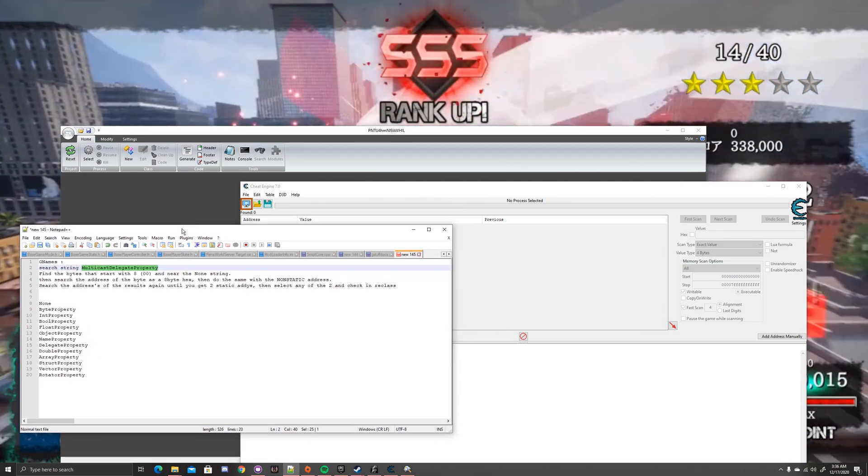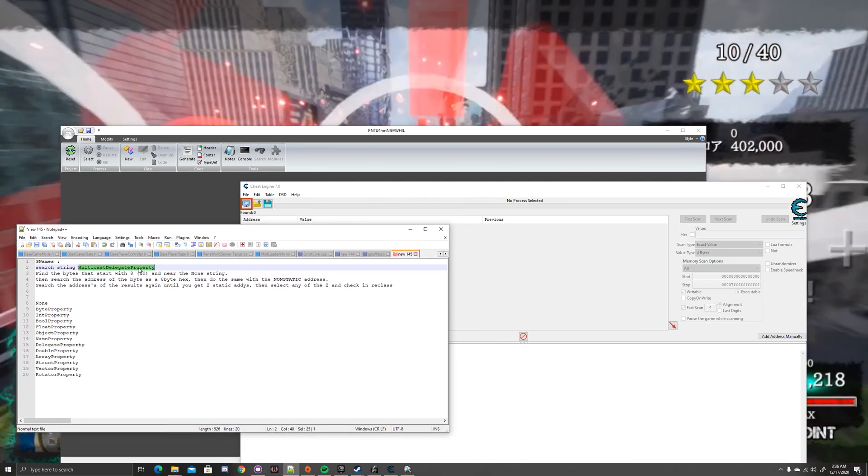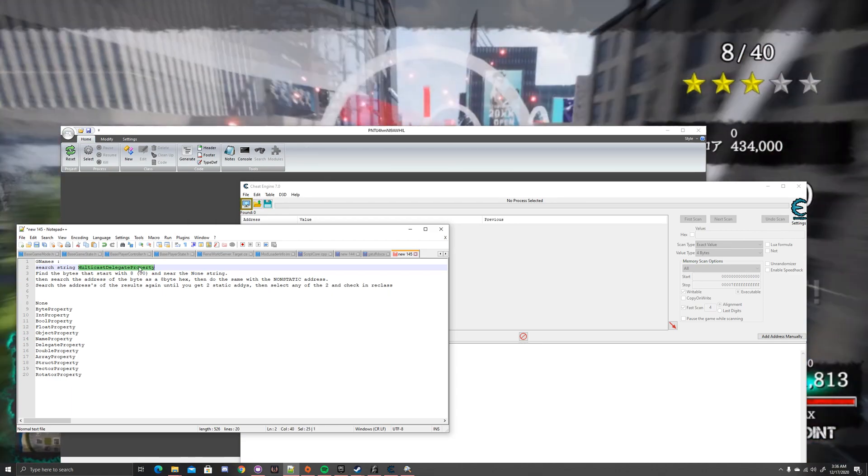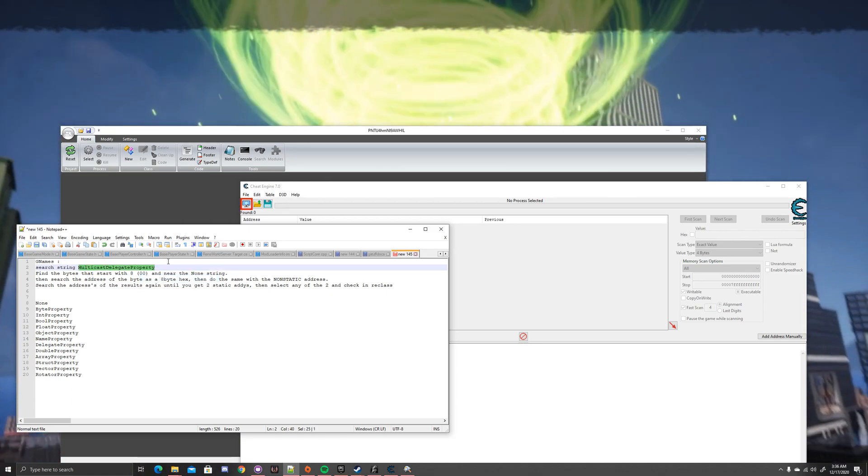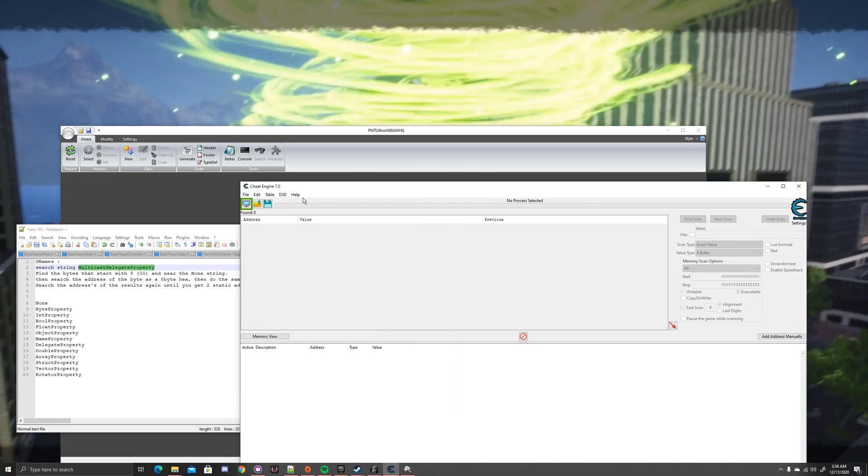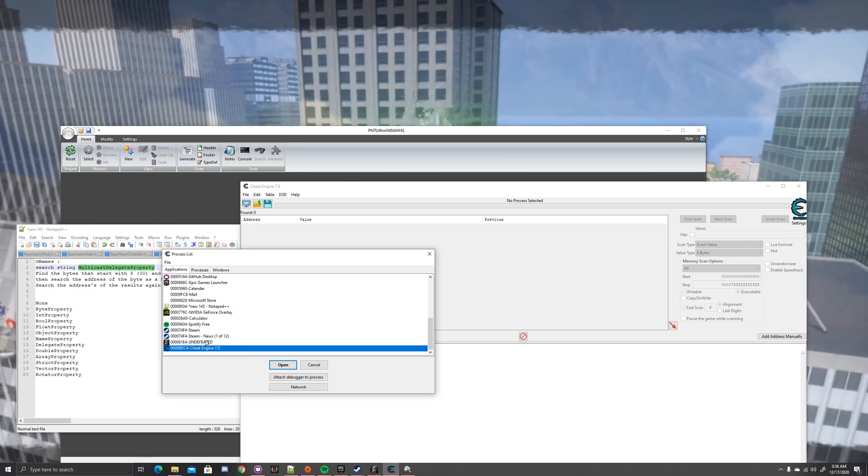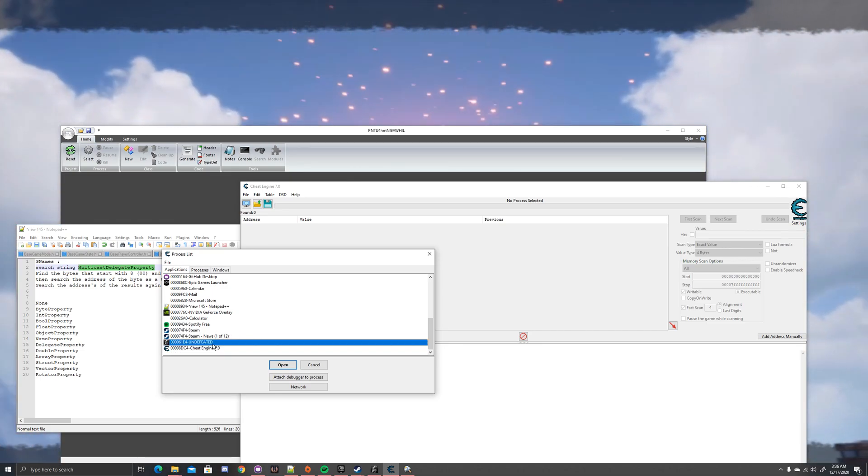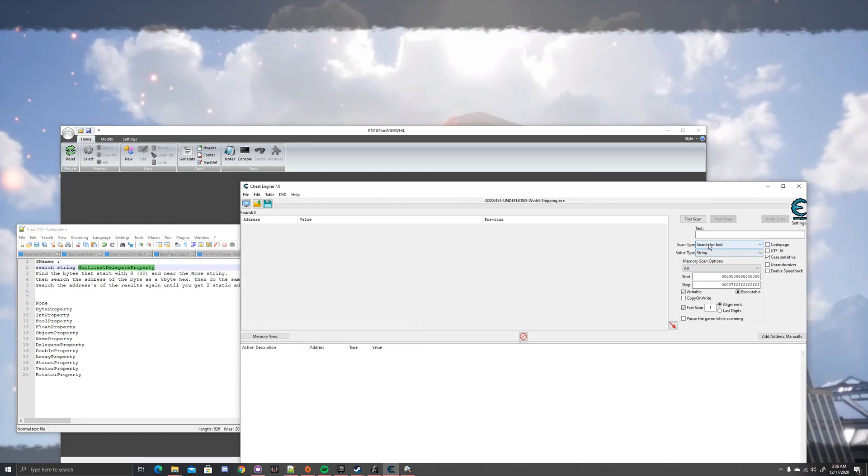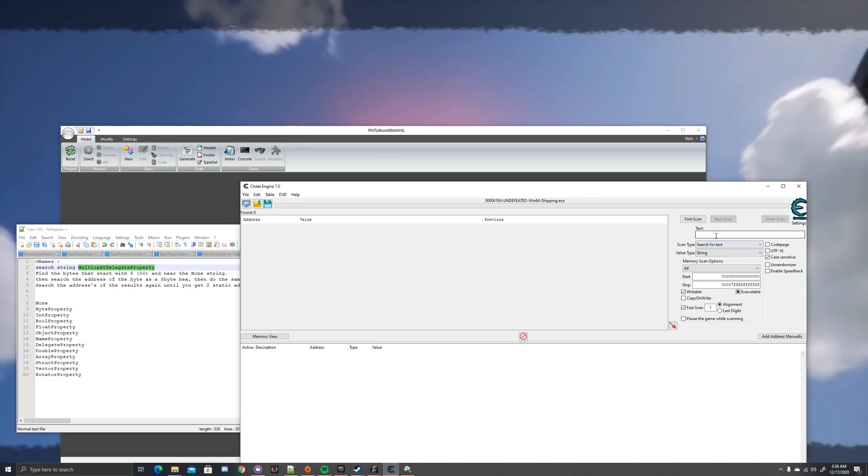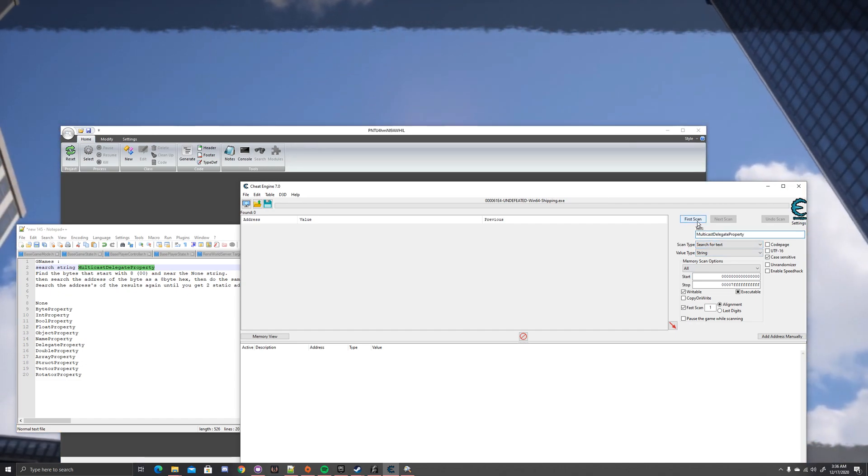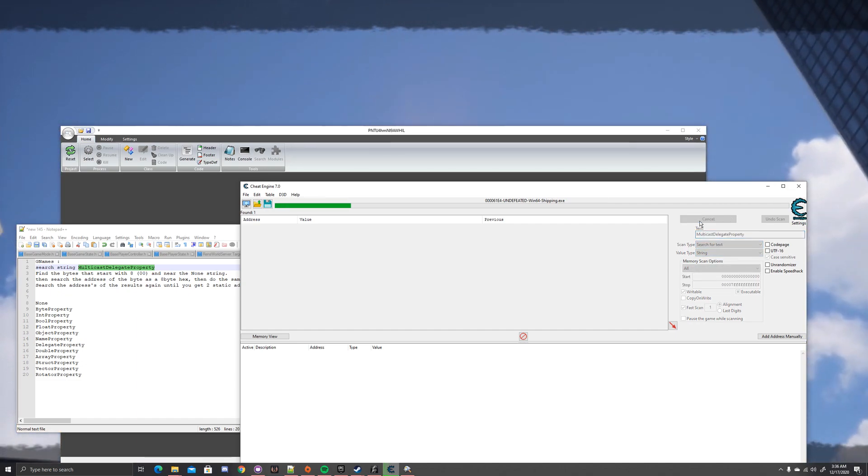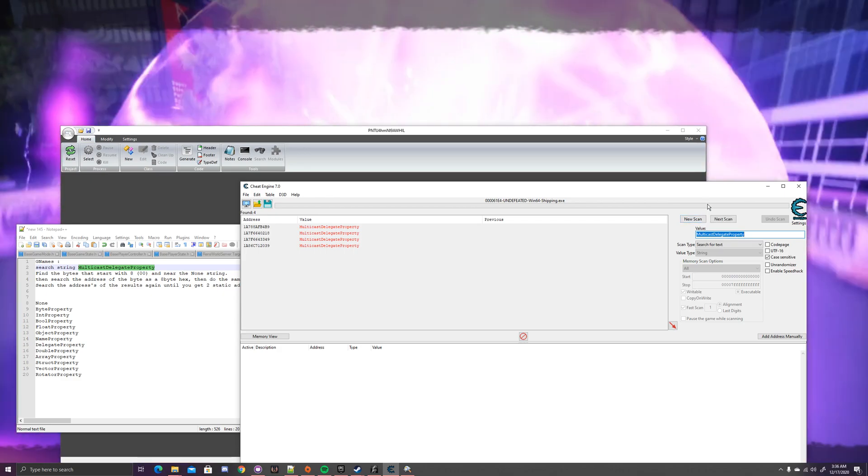But to find the static Gnames address, we're going to copy the name, and we're going to go into Cheat Engine. Let's select Undefeated. You want to select String, and for the text, let's just paste it. All right, we have four results, not bad at all.